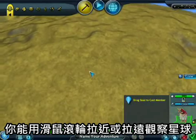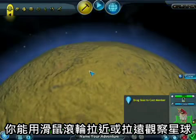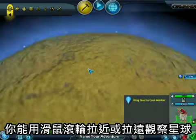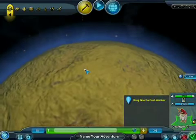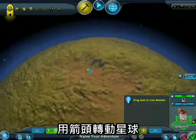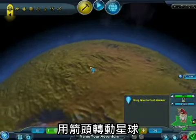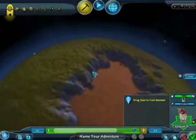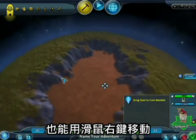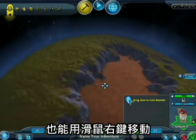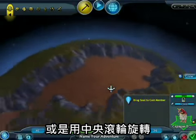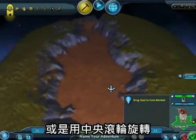To move around the planet, you can spin the mouse wheel to zoom in and out. You can use the arrow keys to move around. You can also use the right mouse button to pan around, or the middle mouse button to rotate.